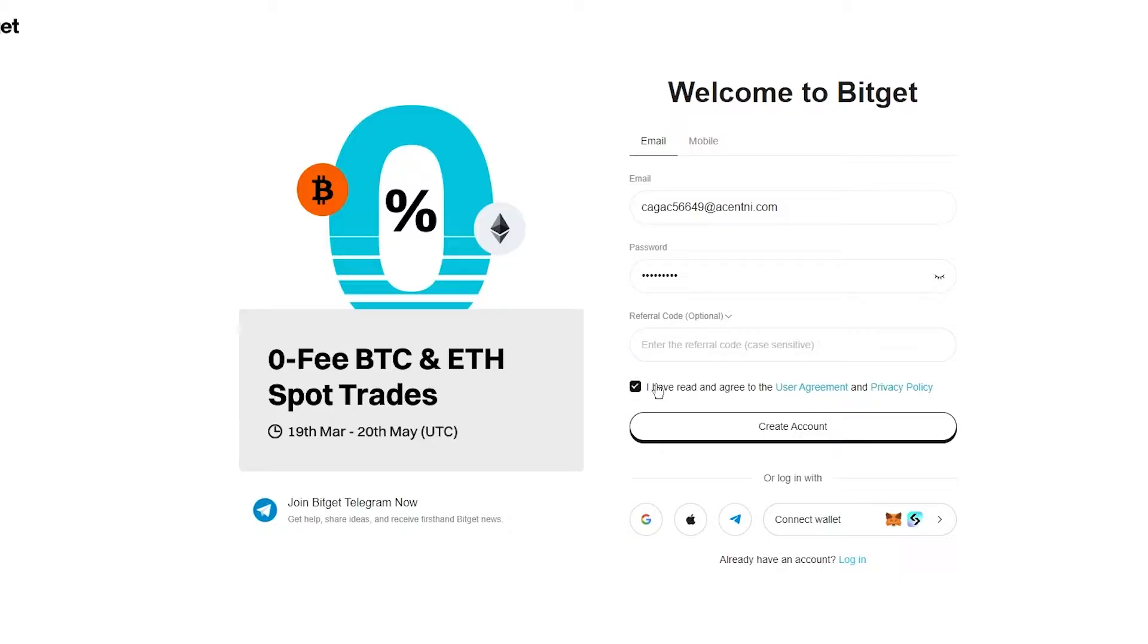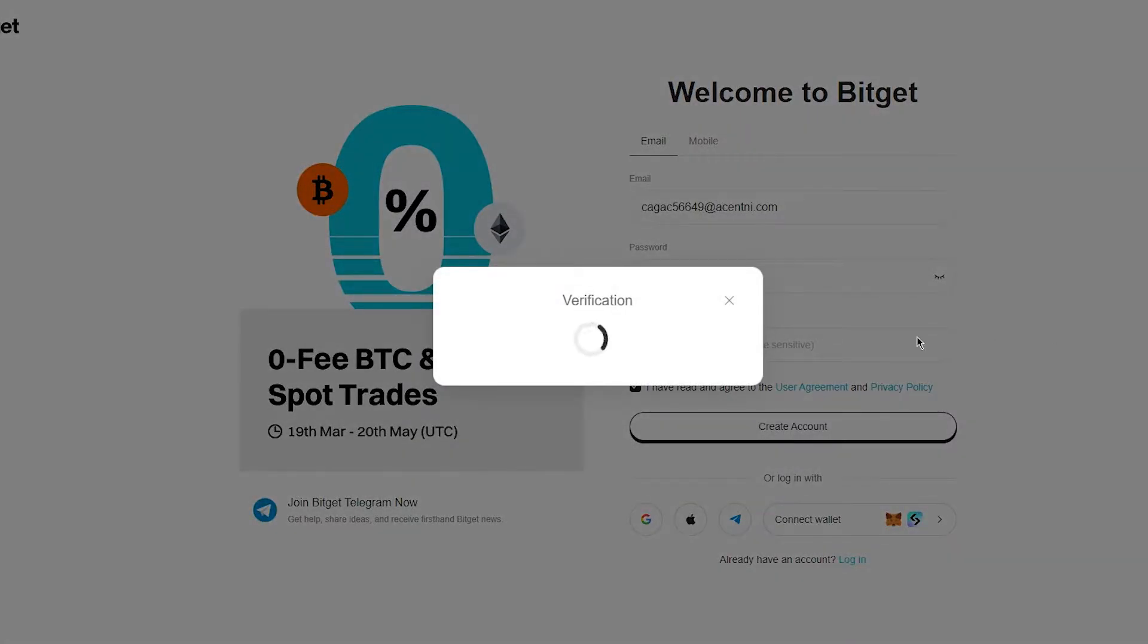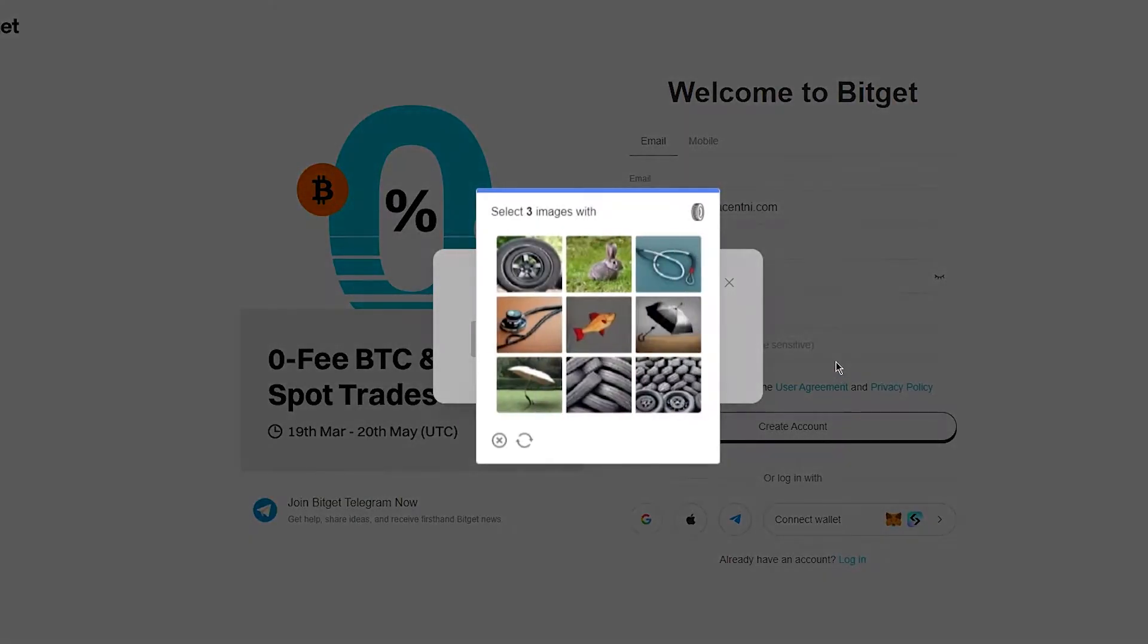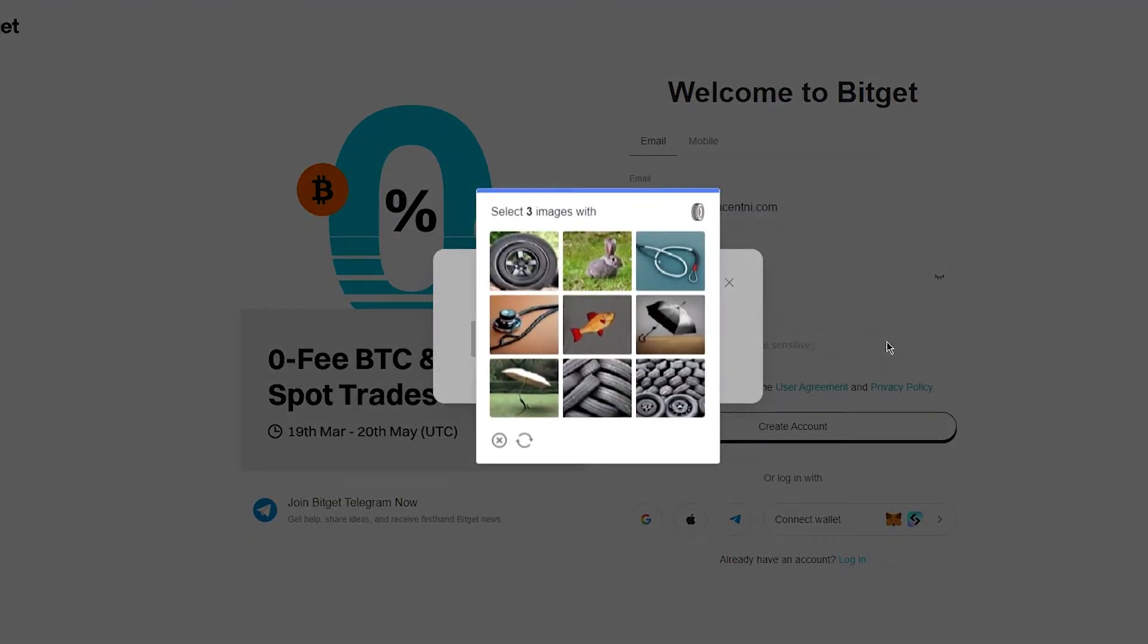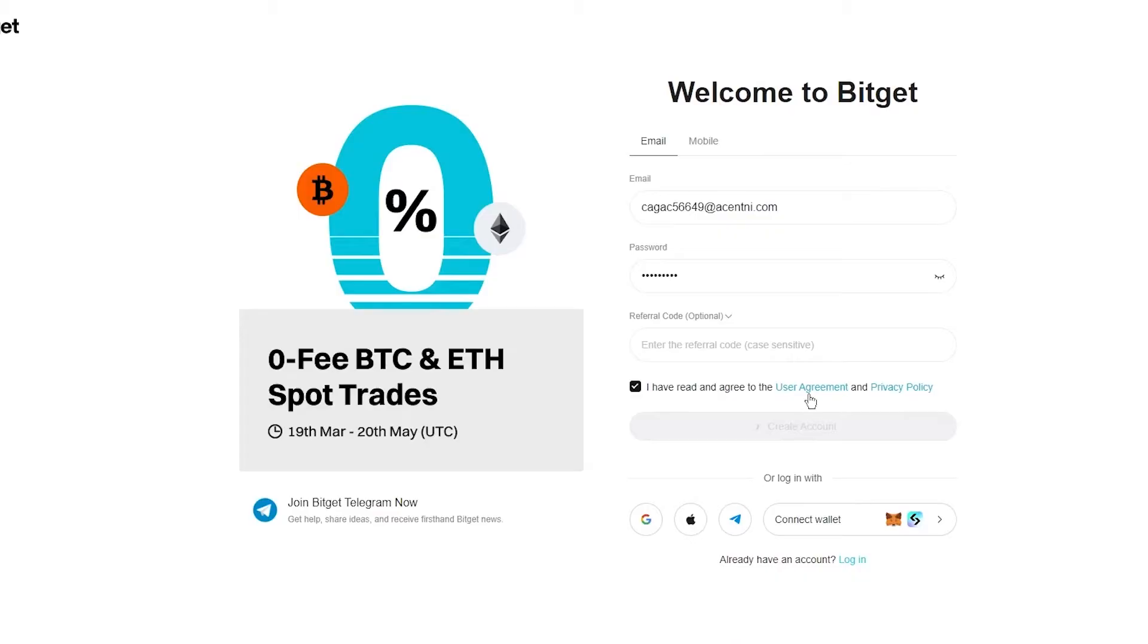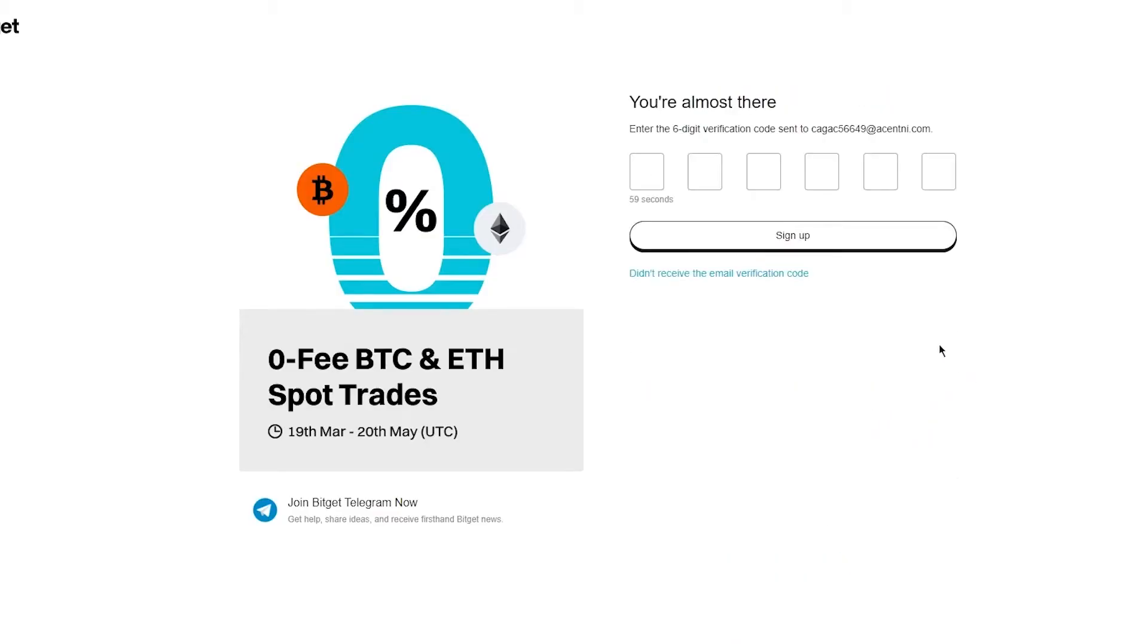Once we do that, we're going to agree with the terms and click on create account. Now it's going to take us into the verification where it's going to ask to click to verify. And it's going to give us this image puzzle game. So you're simply going to go ahead and complete the puzzle. Once you complete the puzzle, you're going to get straight into this.